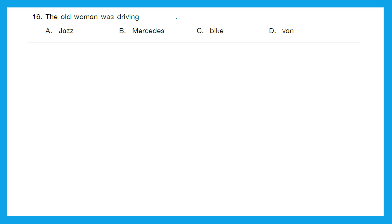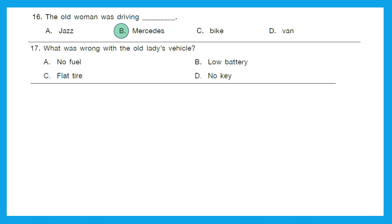That was a beautiful passage. Now let's solve the questions. Question 16: The old woman was driving — jazz, Mercedes, bike, or van? The right answer is option B, Mercedes. Question 17: What was wrong with the old lady's vehicle? No fuel, low battery, flat tire, or no key? It was a flat tire. Option C.